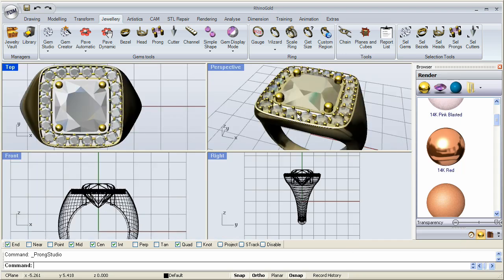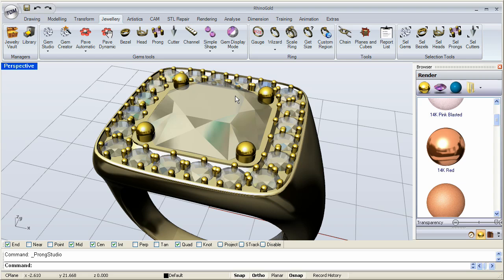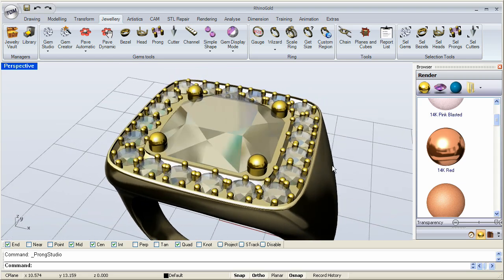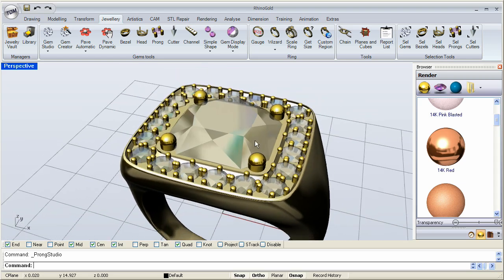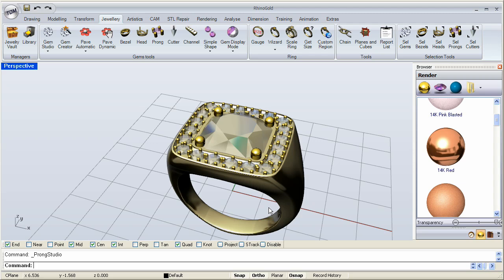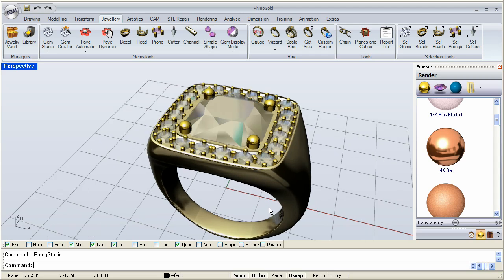Now, we go to the top view. And here we have our ring, all full of our prongs, ready for the next step, which will be the next lesson where we're going to learn to place the cutters to put the holes where the stones go.